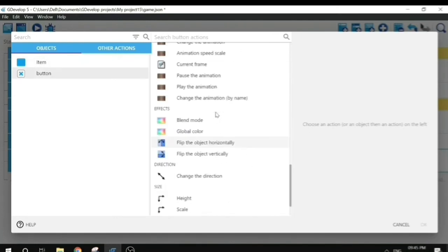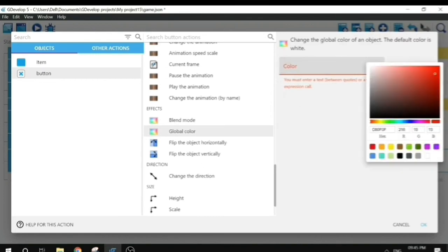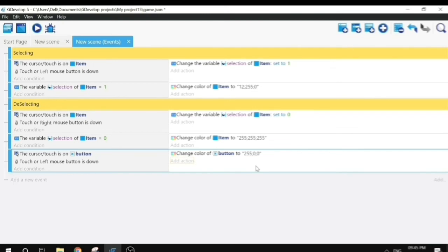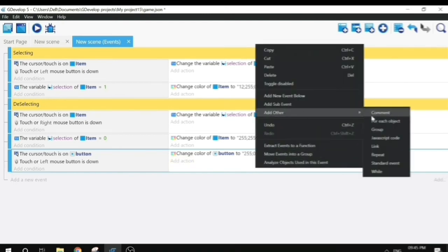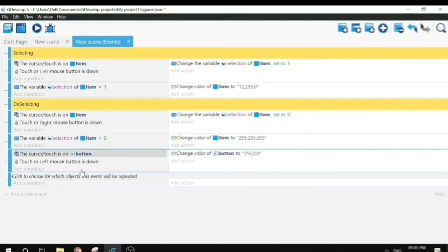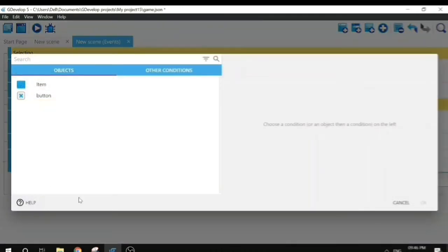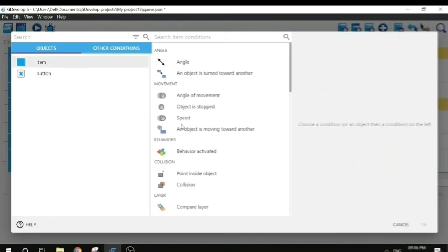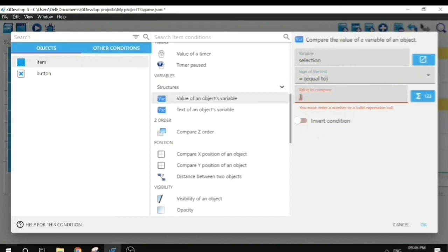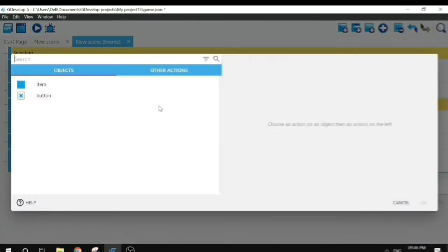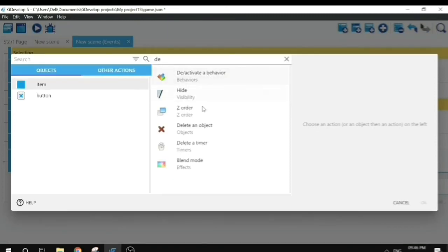We will change the color of the button to red when it is pressed, so I'll change the global color to red. For selected objects, we will add a 'for each' event as a sub-event. I'll drag it to make it a sub-event and select our item sprite. Next we'll add a condition to check if the item's selection variable equals one, and add an action to delete the object.